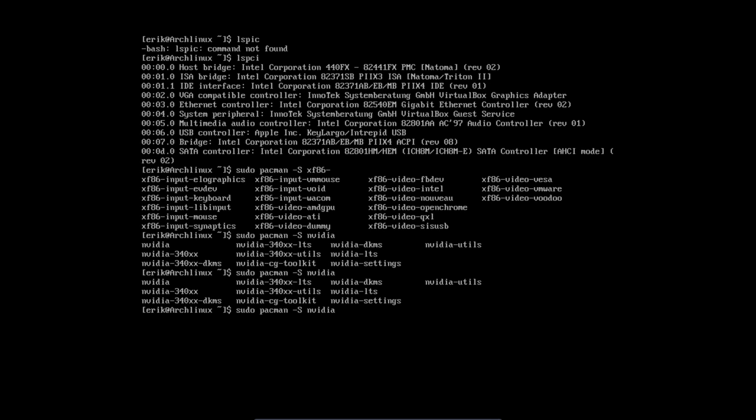That concludes more or less an overview of the drivers. It's not going to be easy, but once you know, it's super easy. Then you know what package, what driver to install, and then you can use your system.